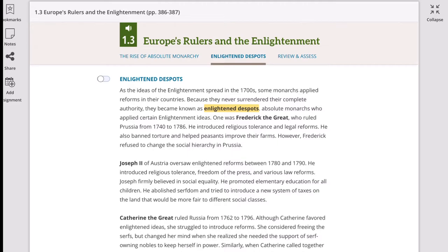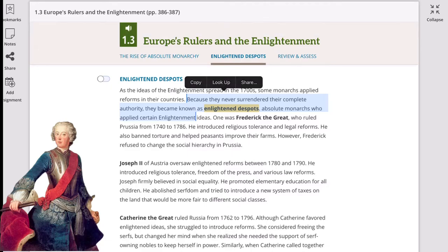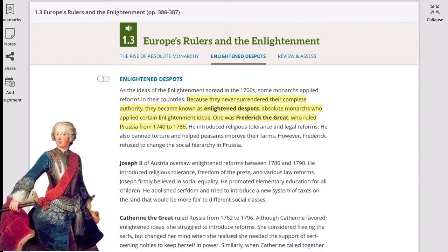Not every leader during this time was an abusive absolute monarch. There were some individuals who applied Enlightenment ideas — meaning giving more rights to individuals — but they did not surrender their absolute power. However, they applied certain ideas. A good example is Frederick the Great, who ruled Prussia from 1740 to 1786.